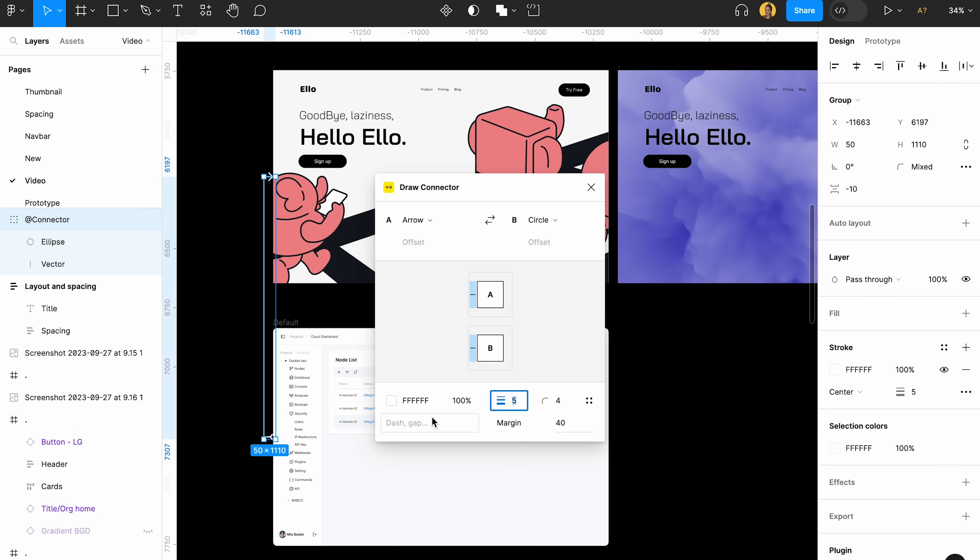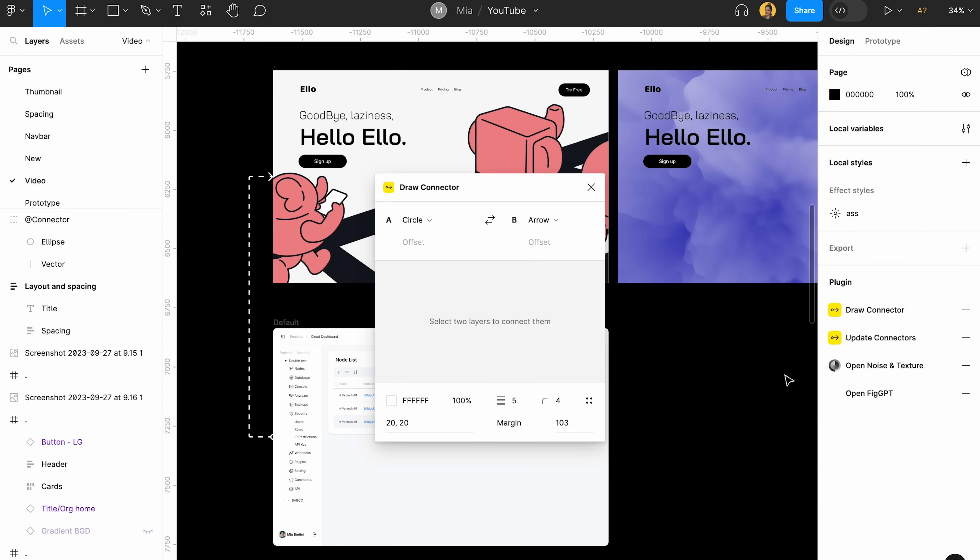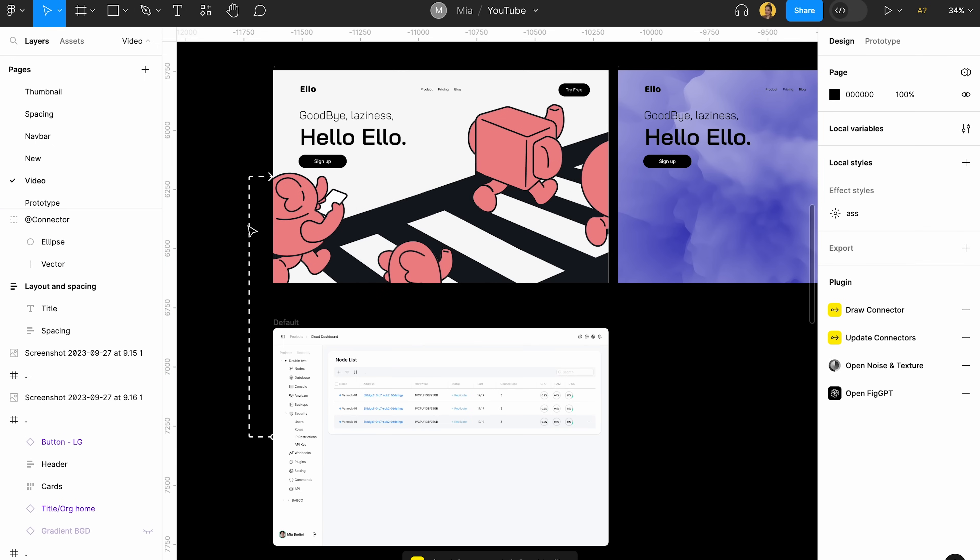I think this looks really good. You actually can create a spacing, margins, like something like this. So it's really cool and easy for creating flows between your frames.